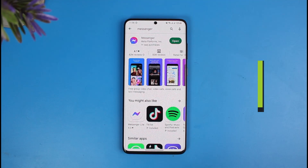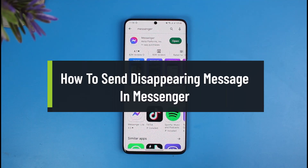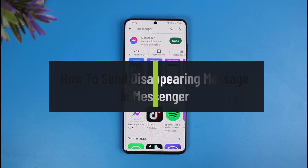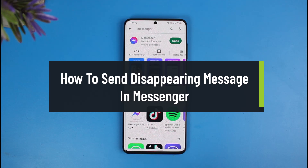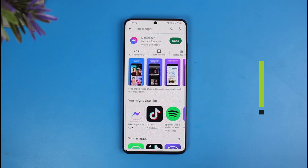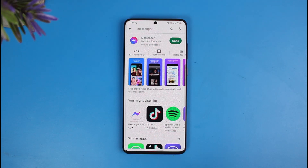How to send disappearing messages on Messenger. Hello everyone, welcome back to our channel Solution Guy. In today's video I'll show you how you can send disappearing messages on Messenger, so just make sure to watch the video till the end. In order to send disappearing messages on Messenger, first of all make sure that you have updated the Messenger app to the latest version.